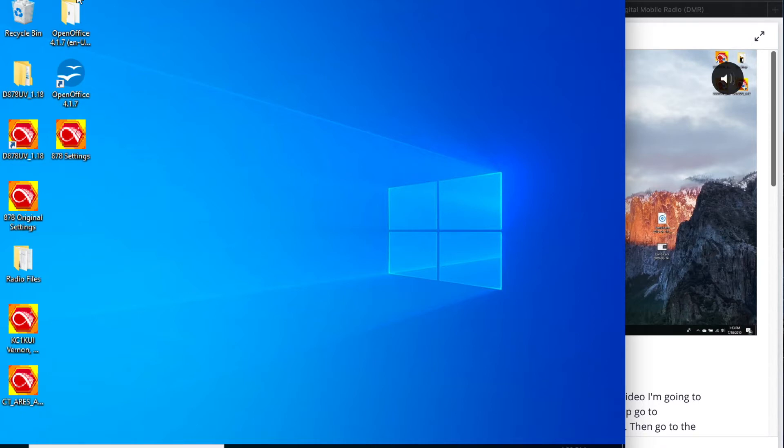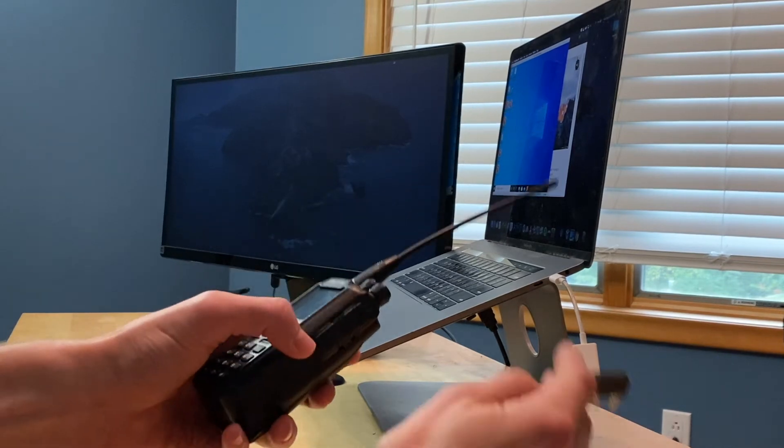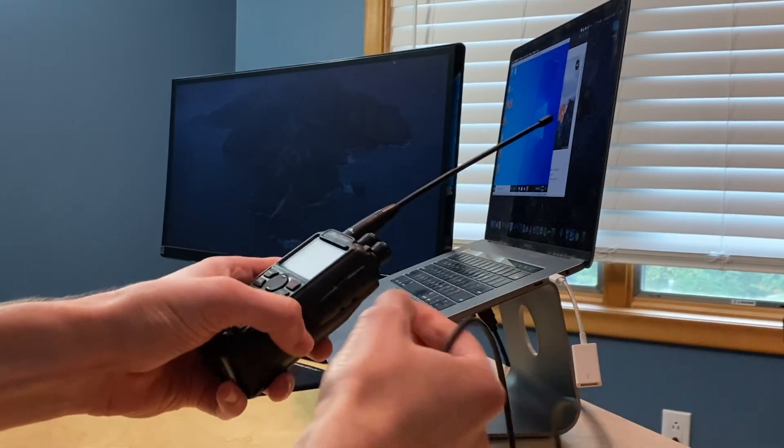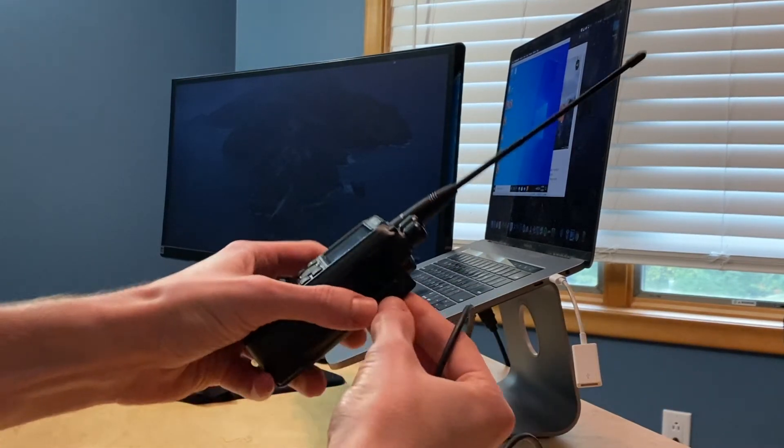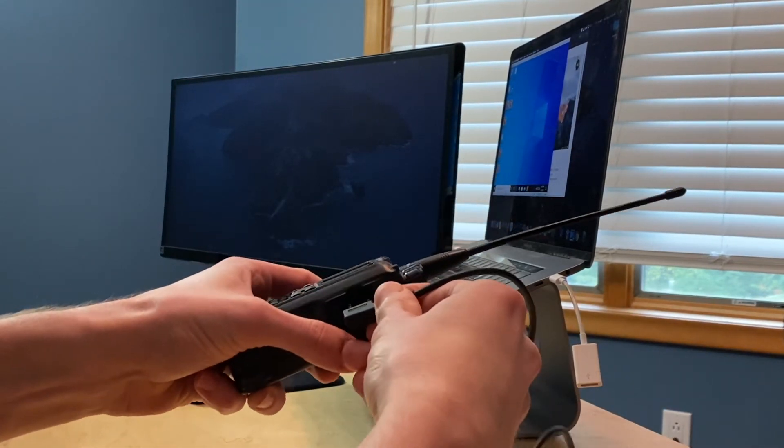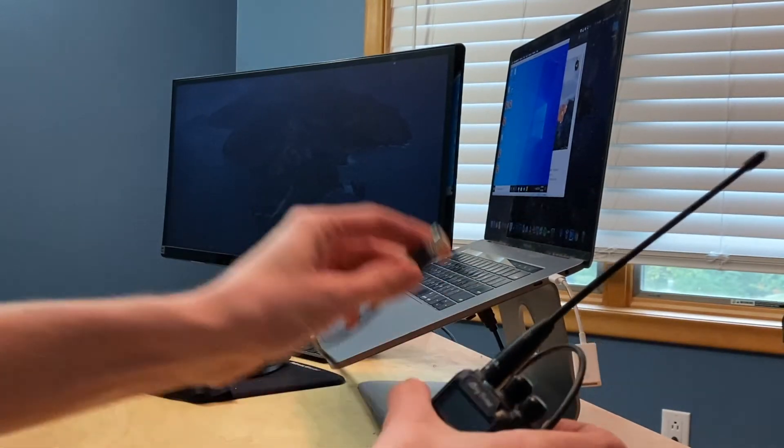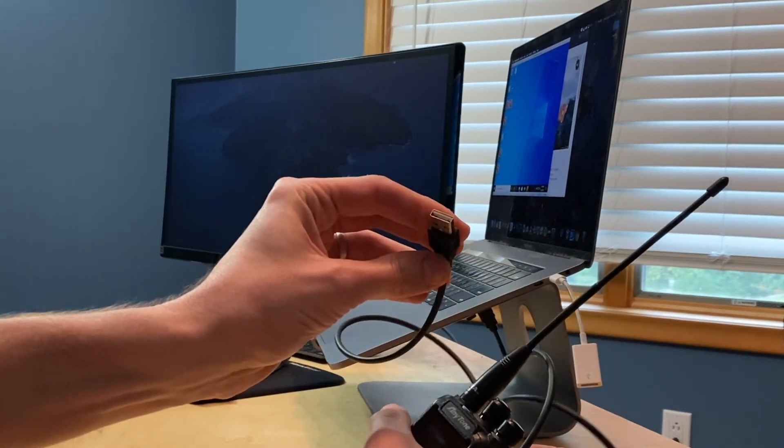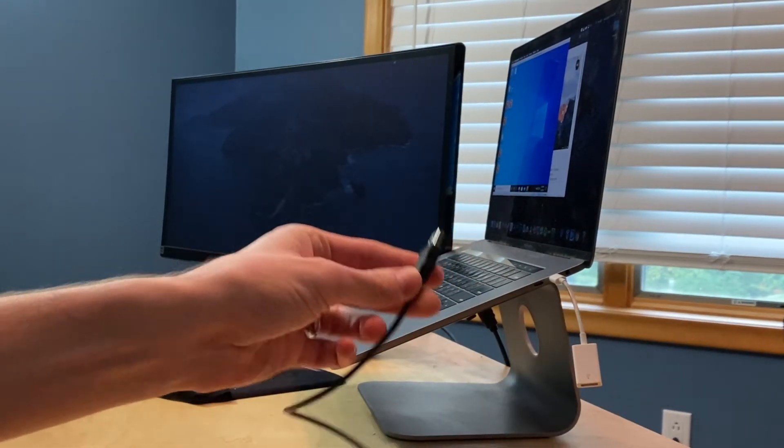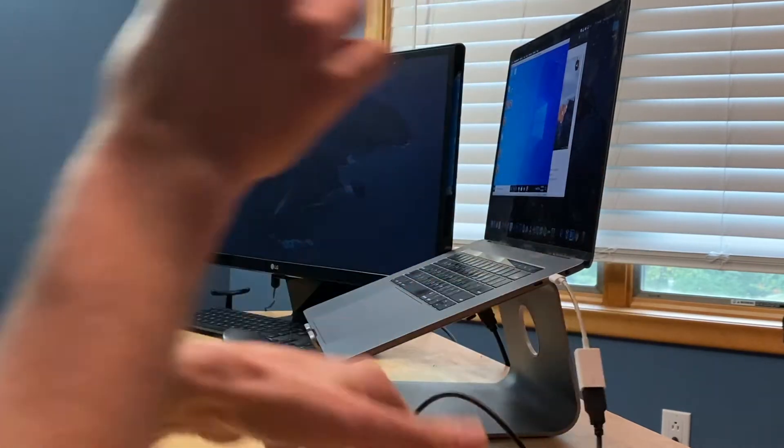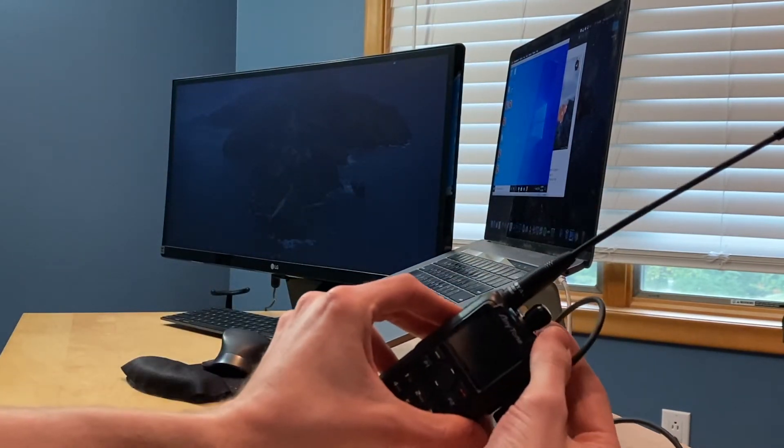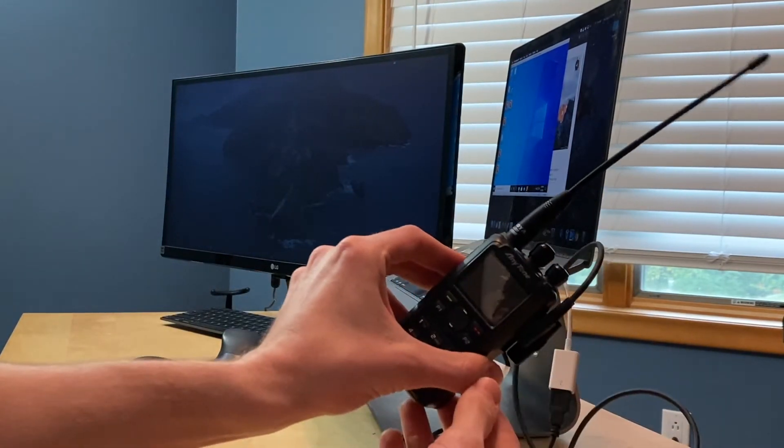I'm just going to be showing you how to get your radio situated so that you can actually get on the air. First thing we have to do is plug it in. It comes with a number of different plugs, and you can just connect it right here to a standard USB port, which, since I'm on a Mac, I'm going to be using an adapter for, and then you can turn it on.